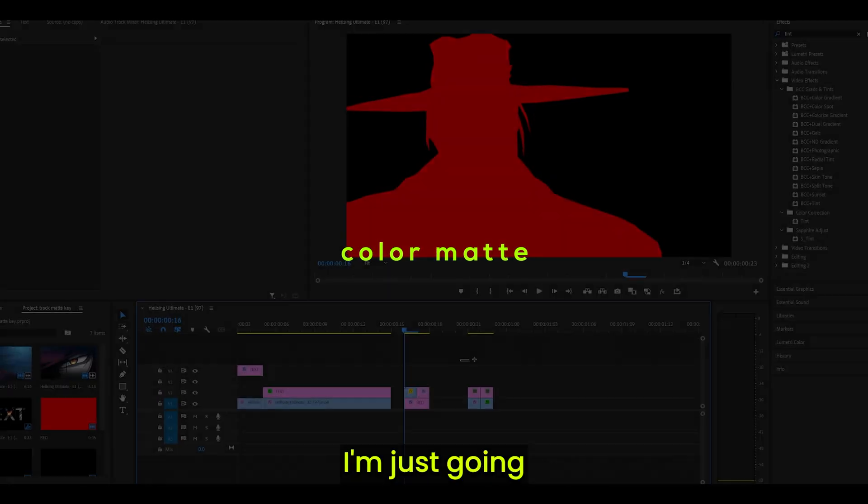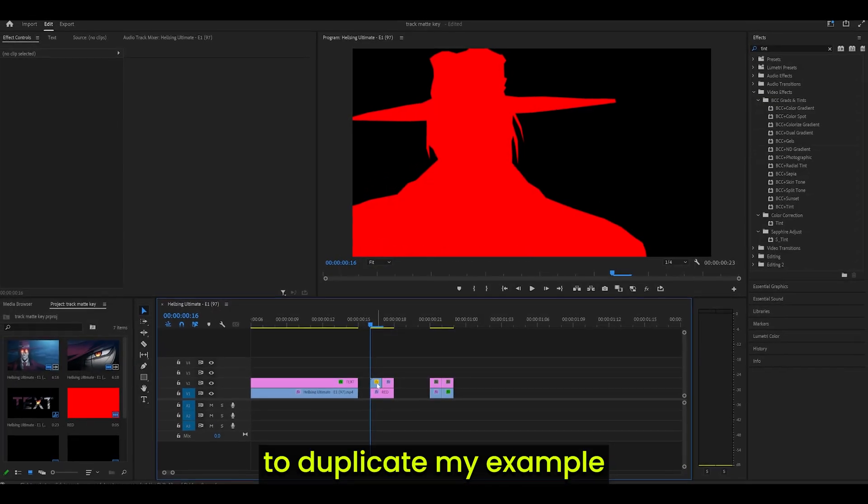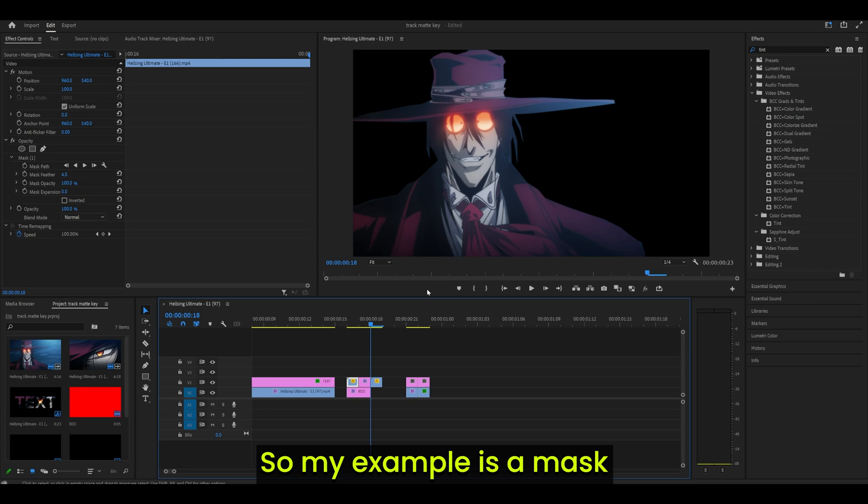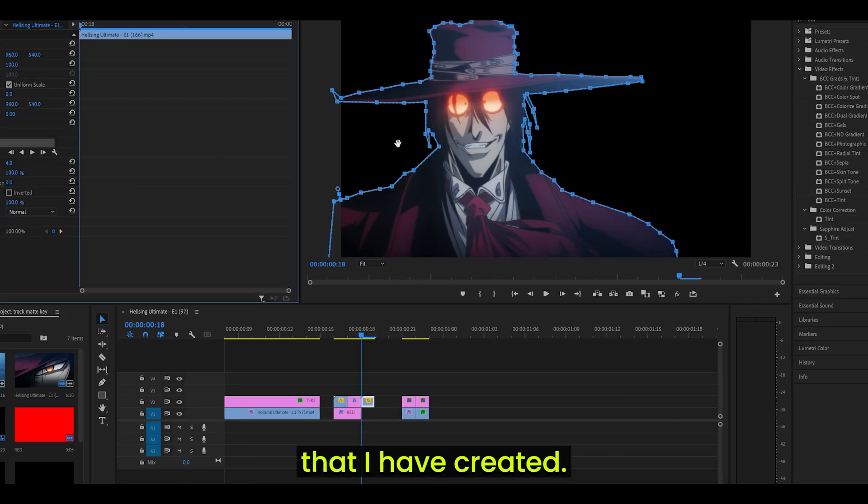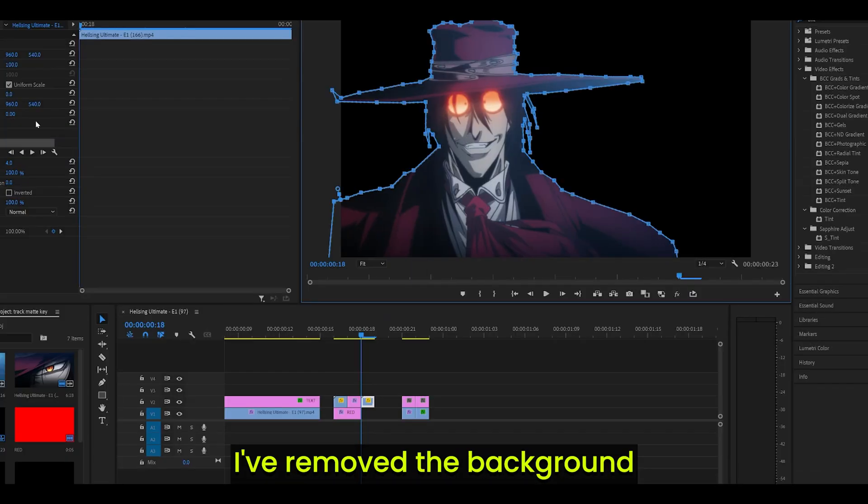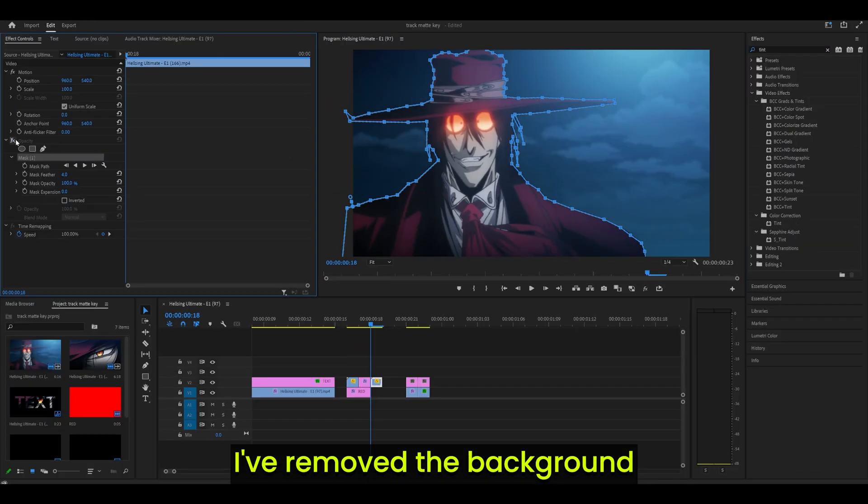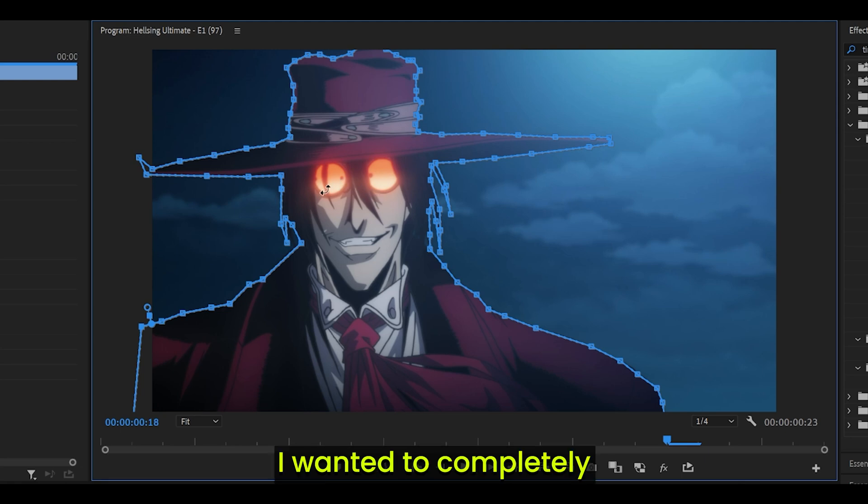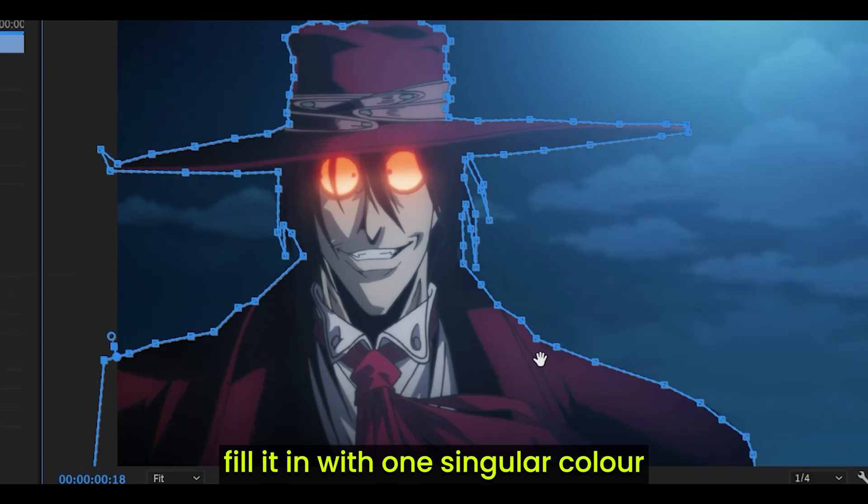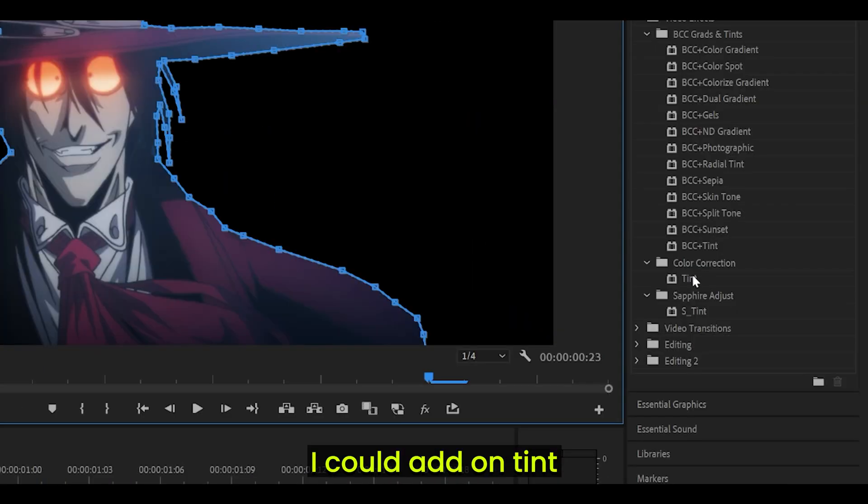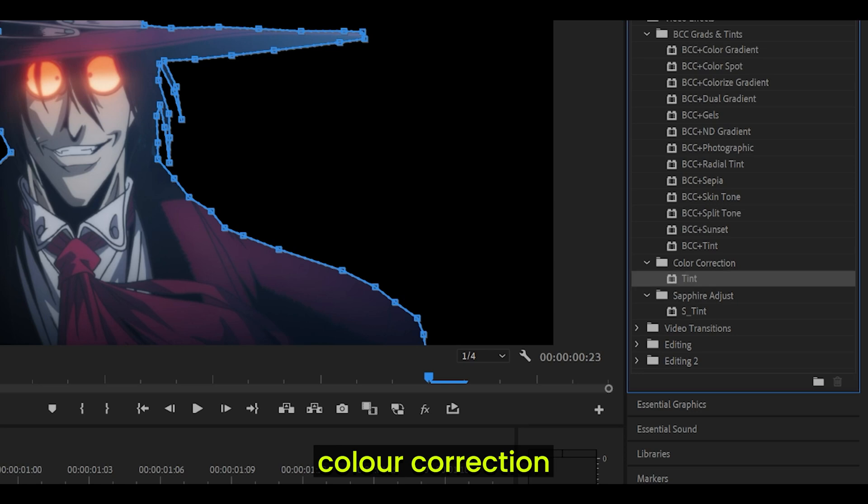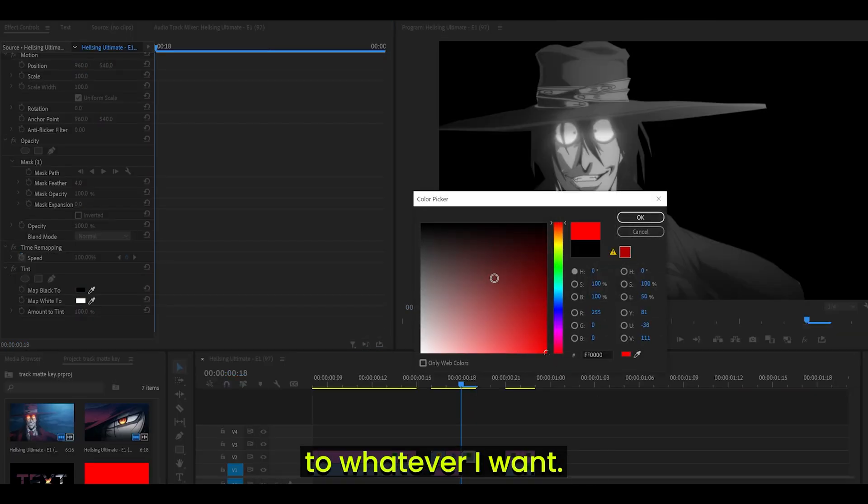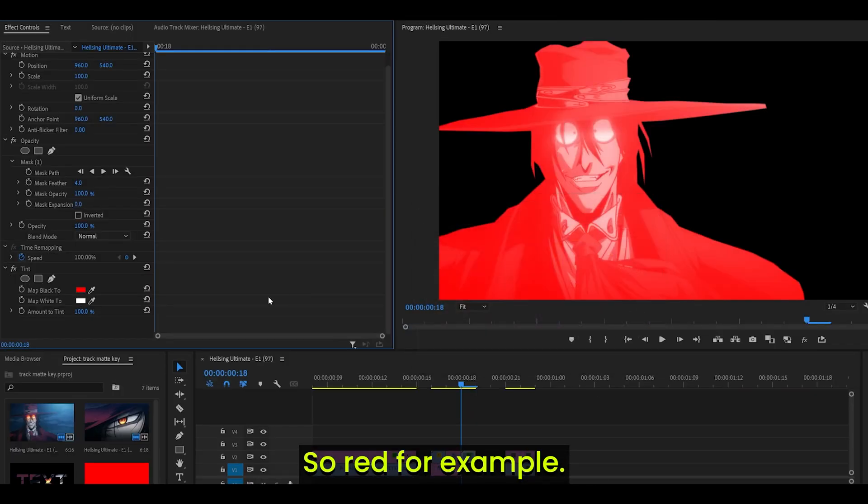Method 2: Color Matte. I'm just going to duplicate my example and just move it here. So my example is a mask that I have created. I've removed the background and kept the character. And let's say I wanted to completely fill it in with one singular color. I could add on Tint, which is underneath Color Correction, and then map the black to whatever I want.